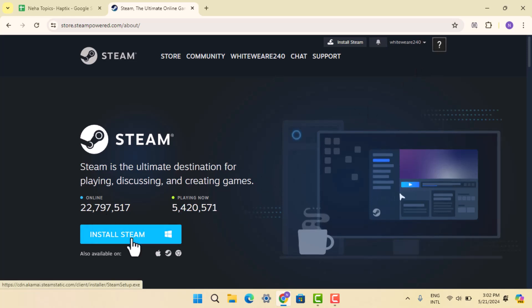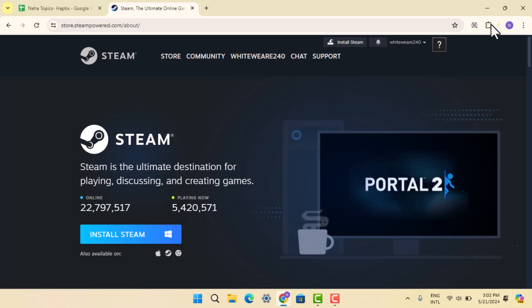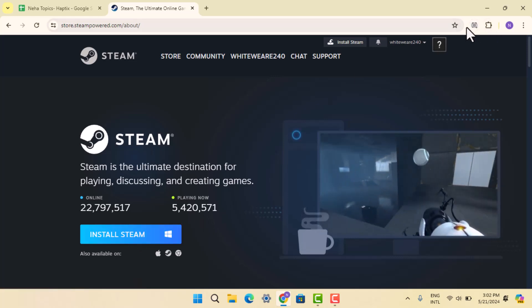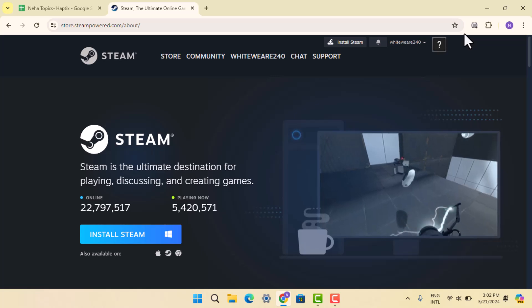It's going to ask you to confirm it by tapping the Install Steam button. When you press on it, it's going to load the exe file right on top in the left-hand sidebar, which you have to press on it once it is completely downloaded.